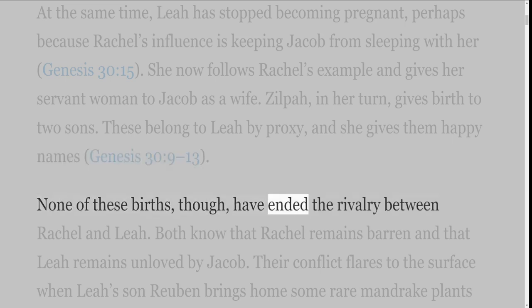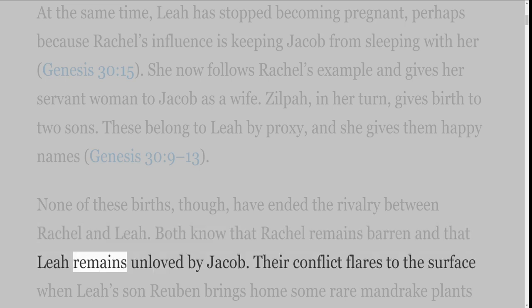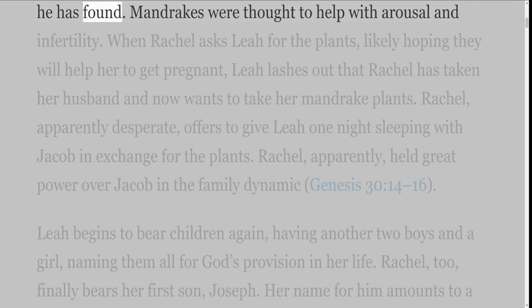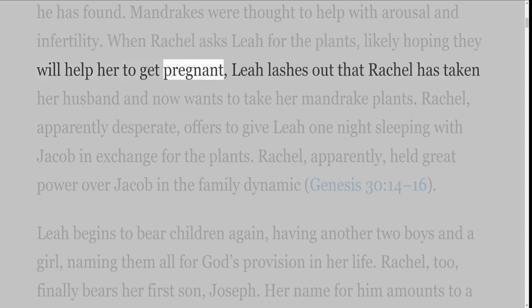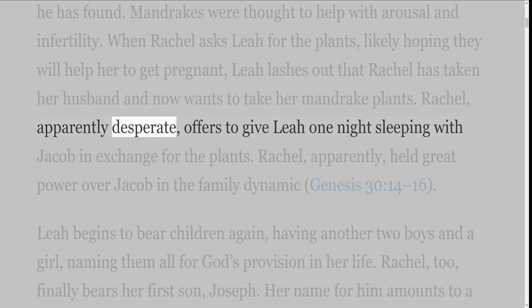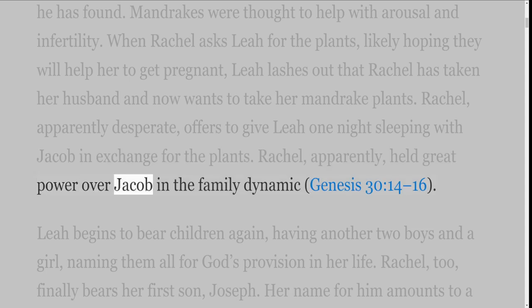None of these births have ended the rivalry between Rachel and Leah. Both know that Rachel remains barren and that Leah remains unloved by Jacob. Their conflict flares to the surface when Leah's son Reuben brings home some rare mandrake plants. Mandrakes were thought to help with arousal and infertility. When Rachel asks Leah for the plants, likely hoping they will help her to get pregnant, Leah lashes out that Rachel has taken her husband and now wants to take her mandrake plants. Rachel, apparently desperate, offers to give Leah one night sleeping with Jacob in exchange for the plants. Rachel apparently held great power over Jacob in the family dynamic, Genesis 30 verses 14-16.